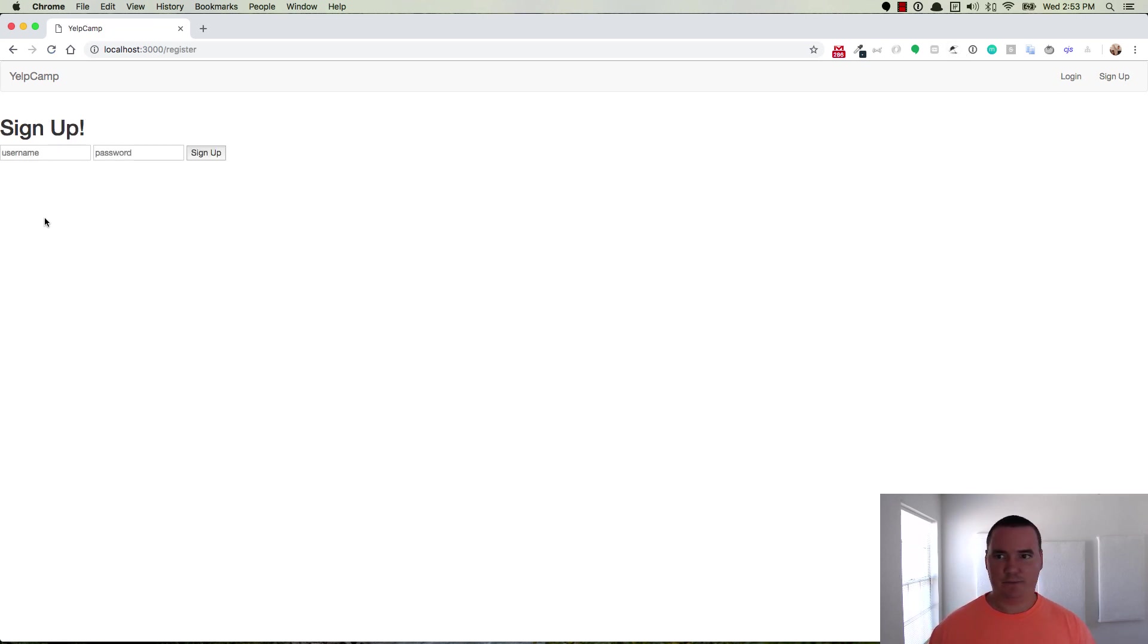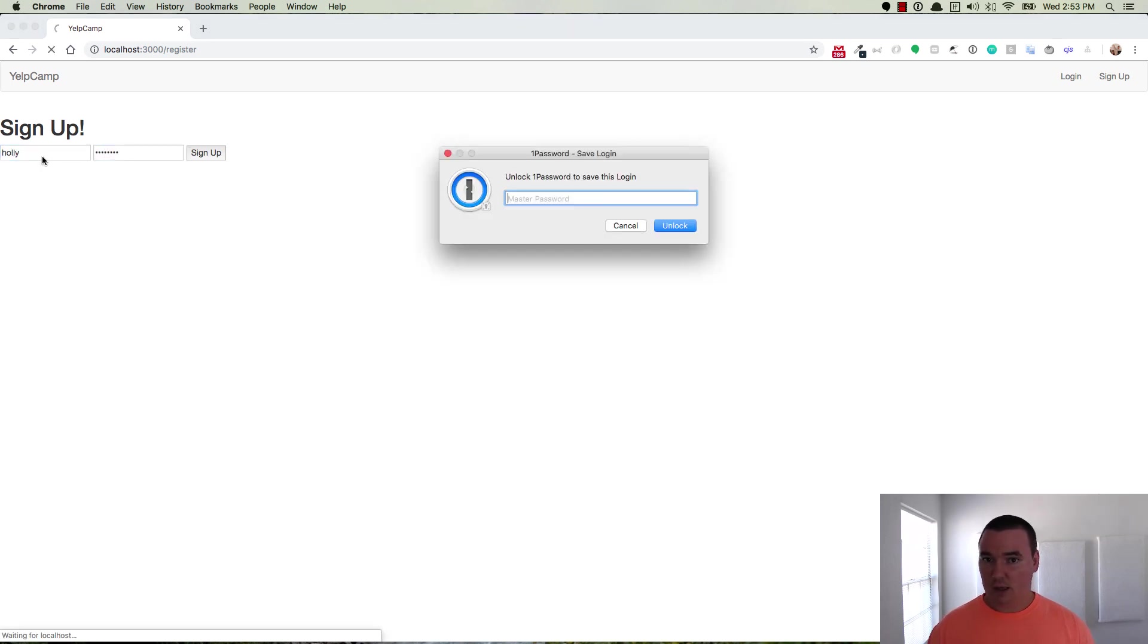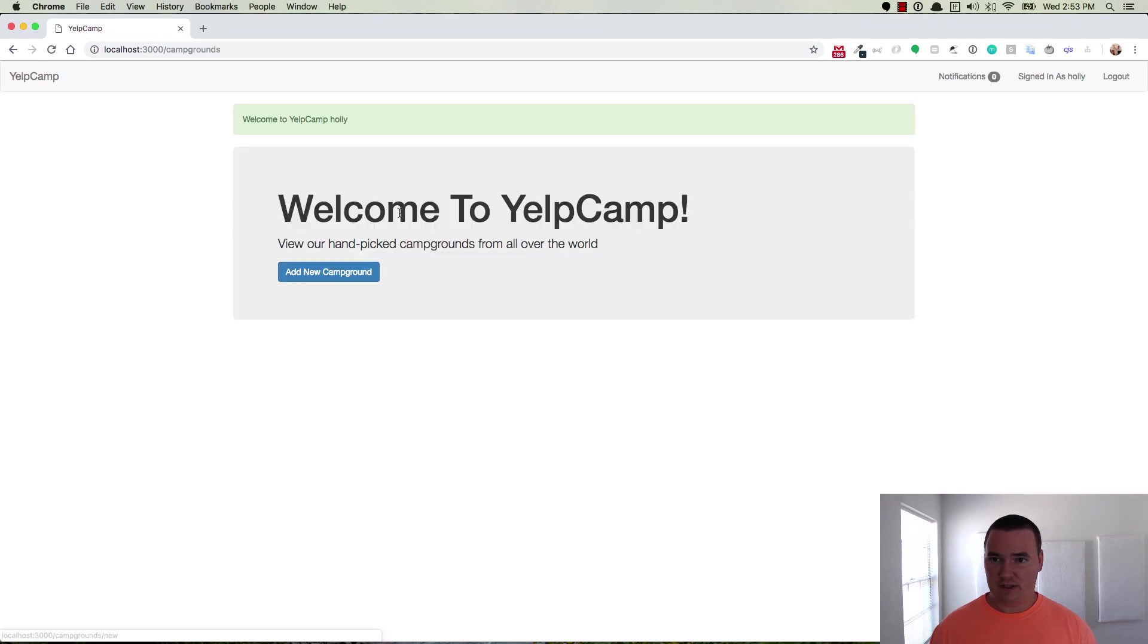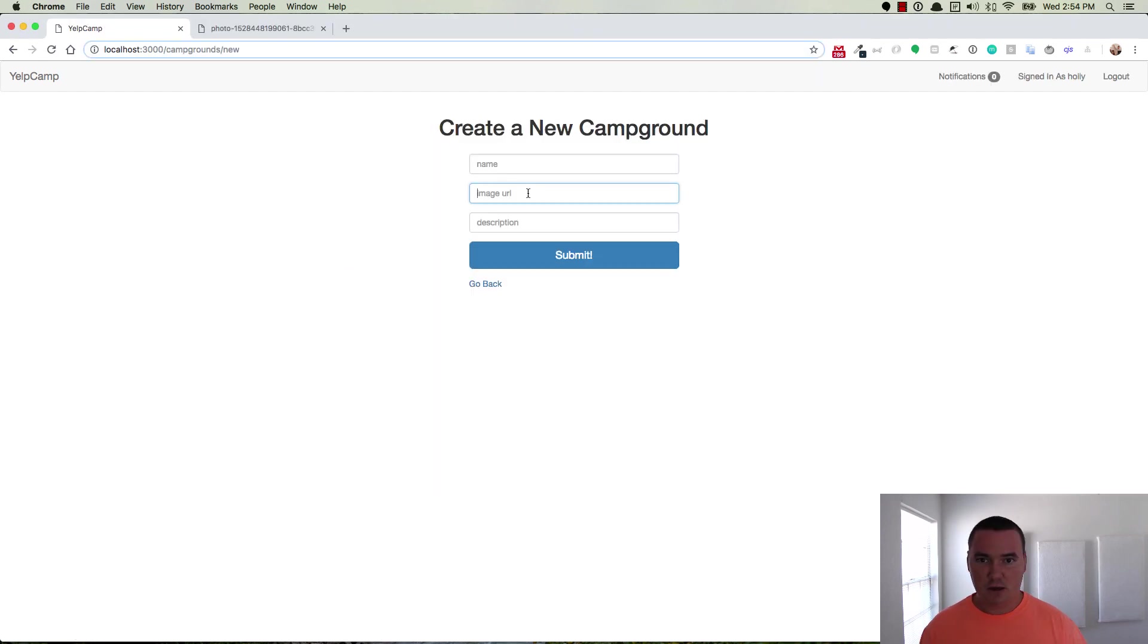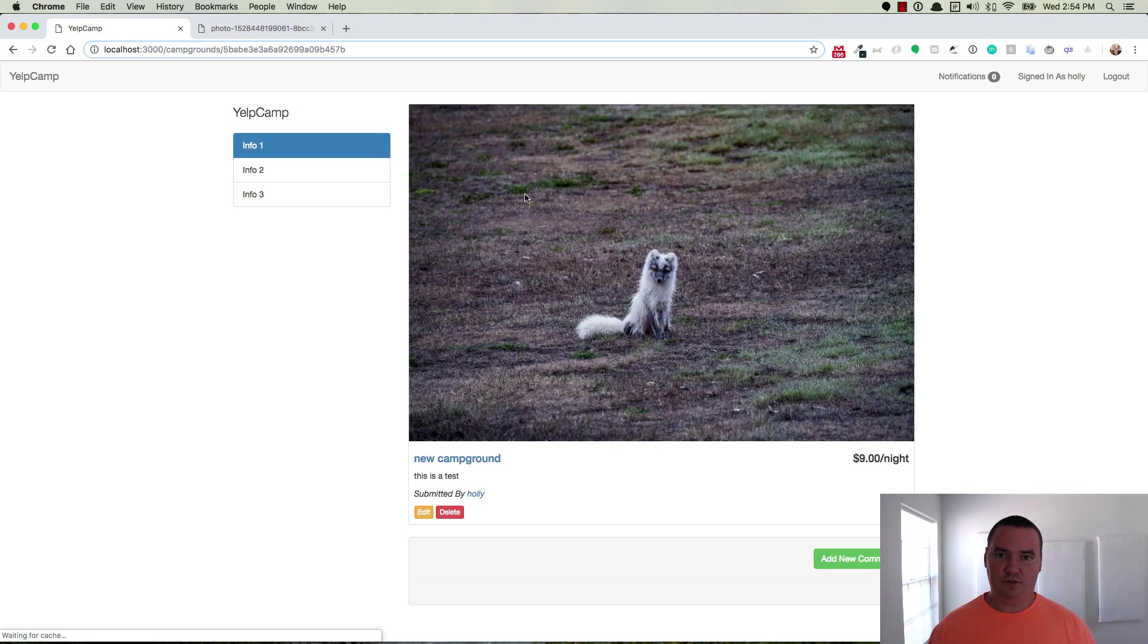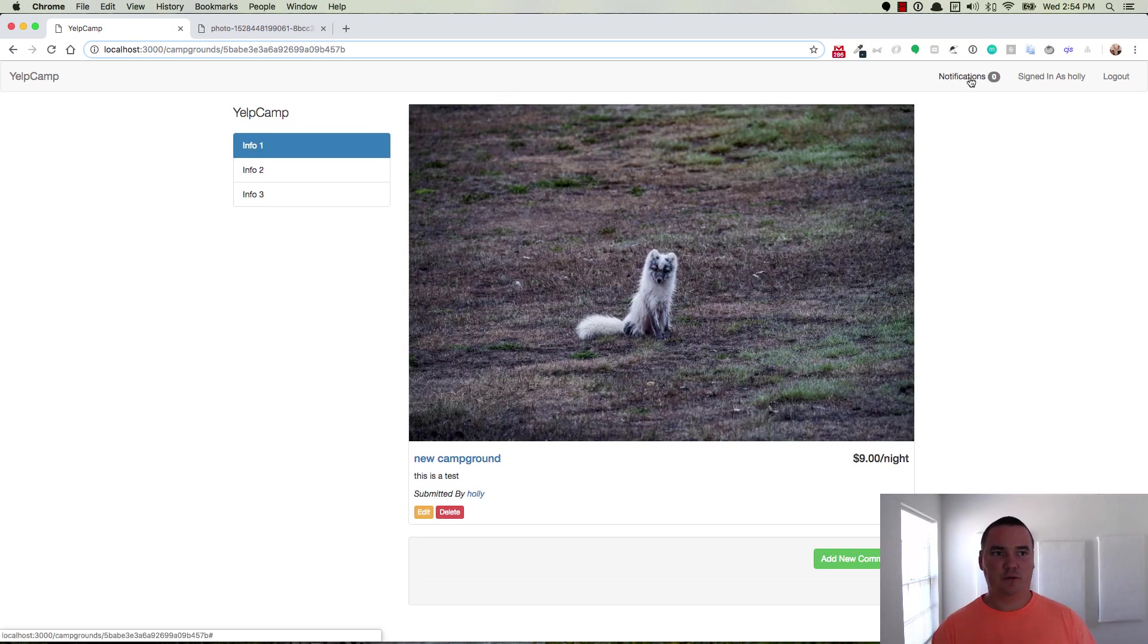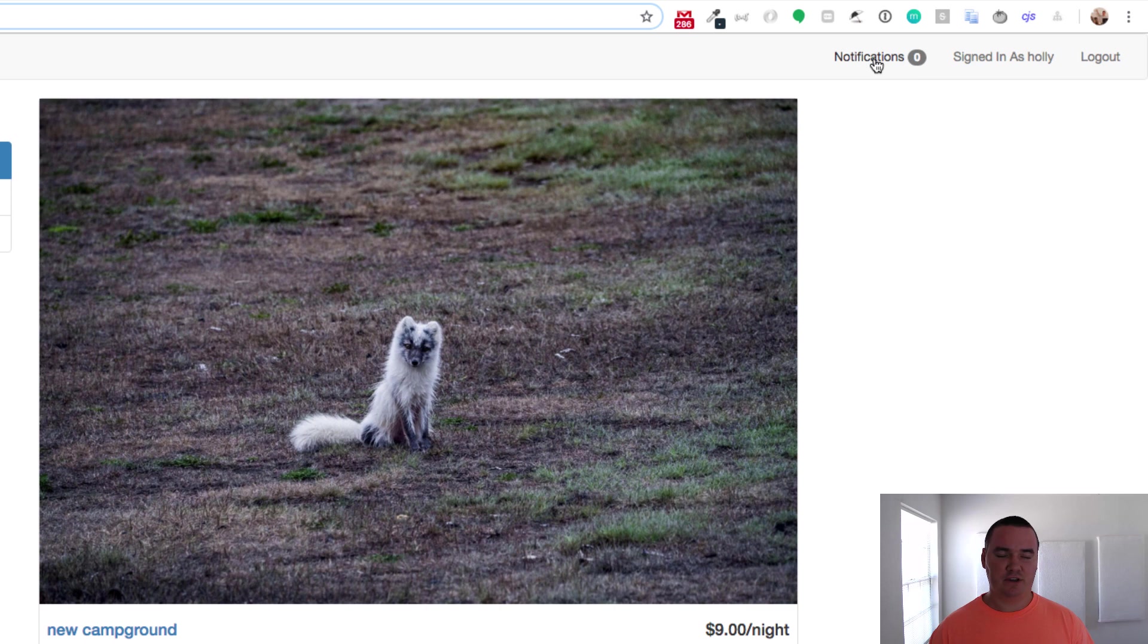If I sign up as Holly, and when Holly gets signed up, she creates a new campground. We'll paste the image in there and we'll say new campground. And then this is a test. So here's a campground created by Holly. And you'll notice up in the top right corner, Holly has no notifications, right?